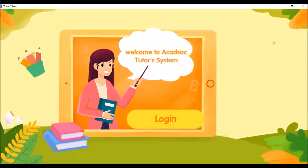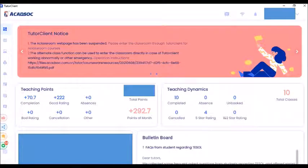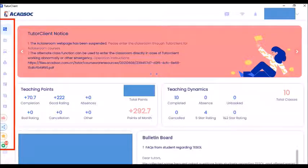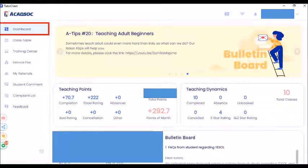You can only open the class table if you log in to the client. Once you have logged in, you'll have your dashboard. On the left side of this page, you can see lots of icons — these are the icons that you click for whatever you want to do during the class. The first one is the dashboard, which is what you are viewing right now.